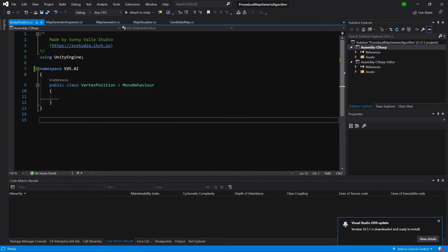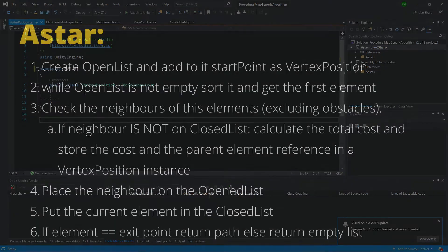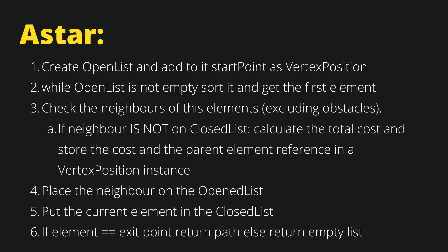The vertex position is the data class that will store all the information that A star algorithm needs to loop through each position on our grid. It isn't a tutorial on A star algorithm but let's see the theory behind this algorithm to understand it better. The main idea is that we create an open list and add to this list a start point as the vertex position class.